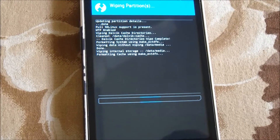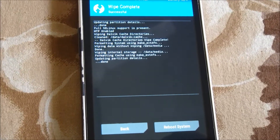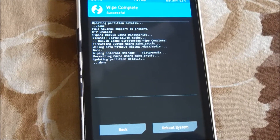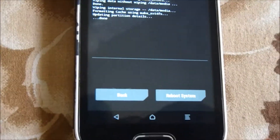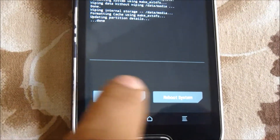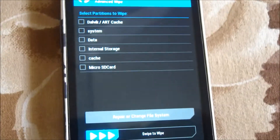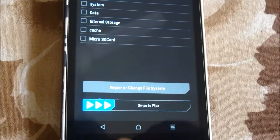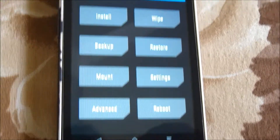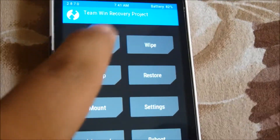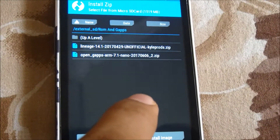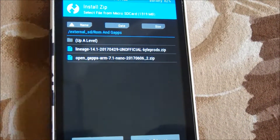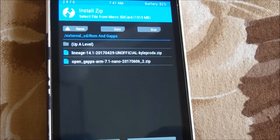Make sure you've stored your ROM file and Open GApps file on your SD card so they don't get formatted. Now go back, click on Home, and then click on Install.